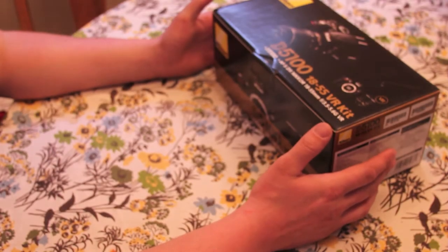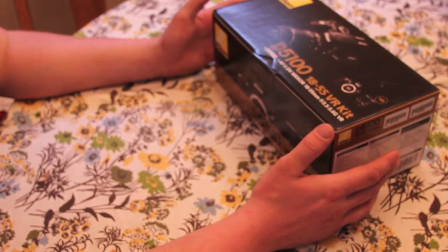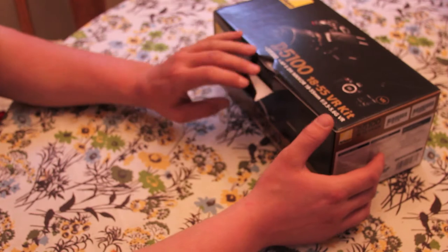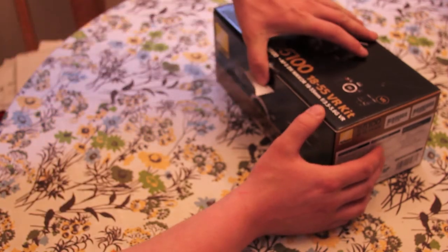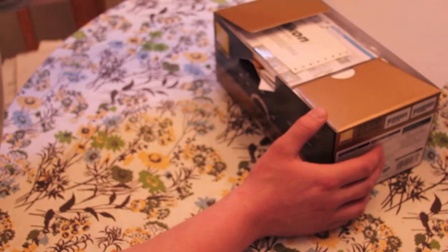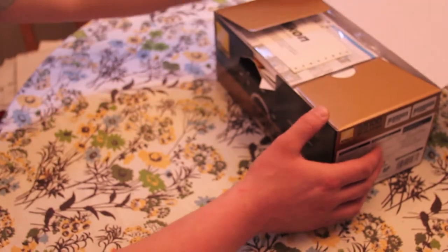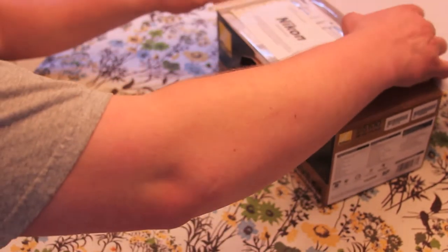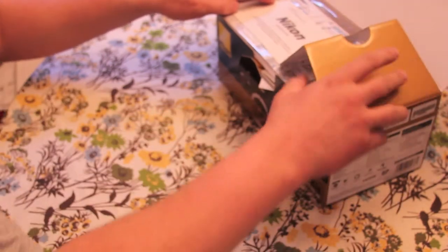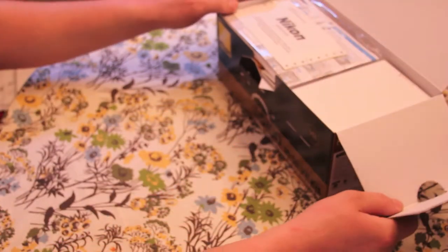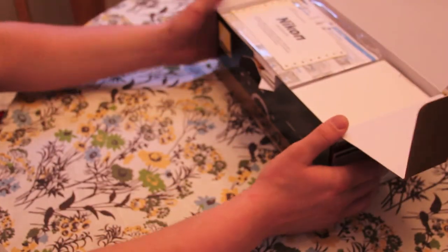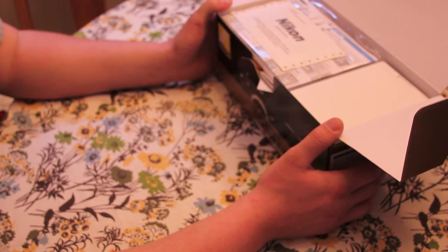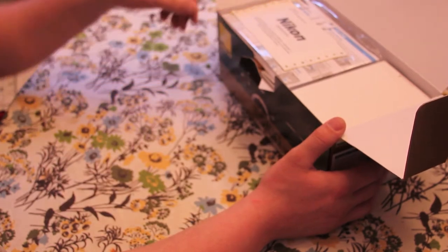Alright, this is my unboxing of the Nikon D5100. I bought this at Best Buy for $810, normally $899, but I had a 10% off coupon.